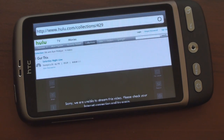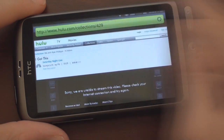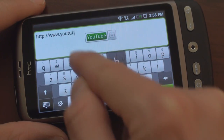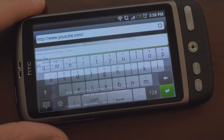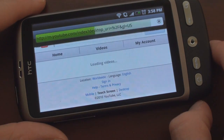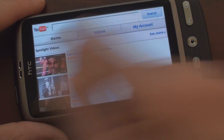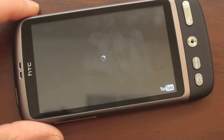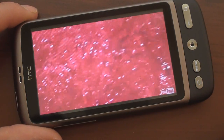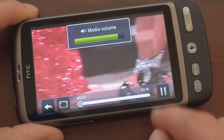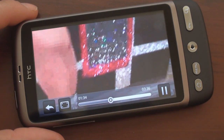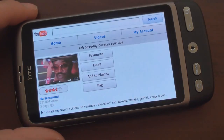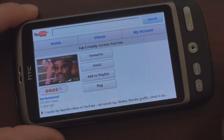So you cannot get Hulu, but a lot of flash content on the web you can get. If you go to YouTube and try to play a video, it doesn't actually play in the browser — it goes into the HTC YouTube application, which is quite fine. We can tap on the first video we see, and it opens up in the HTC player. We can fast forward, and there you go. So that was flash in the web browser.